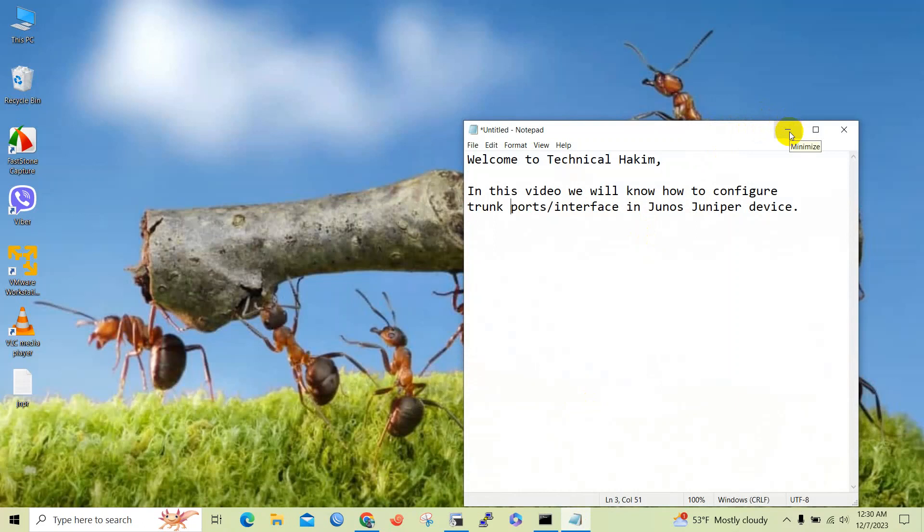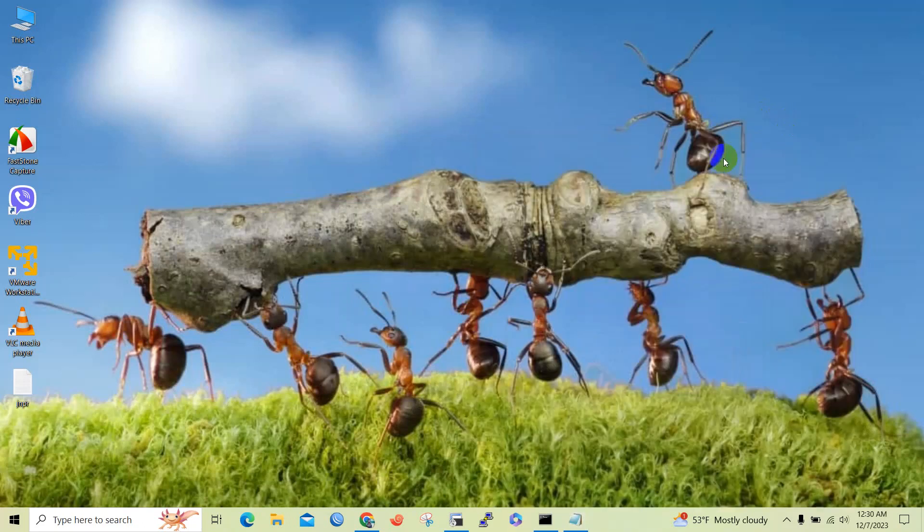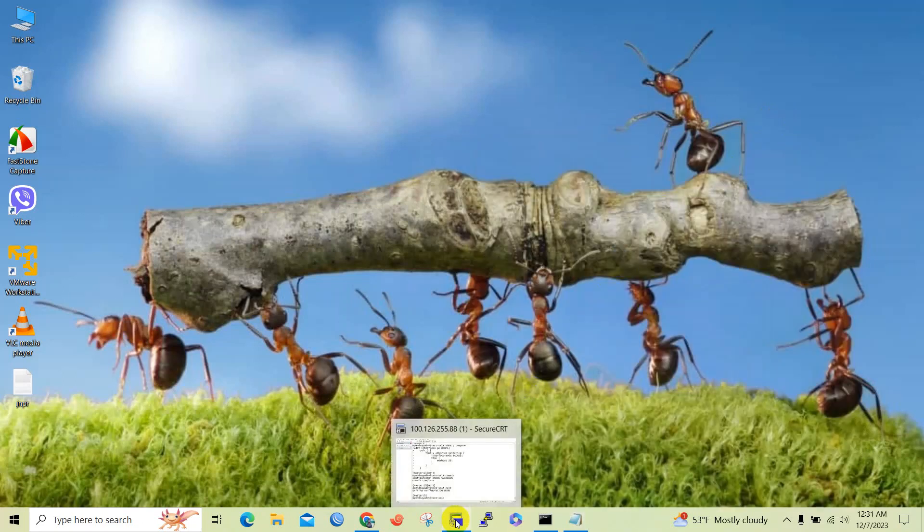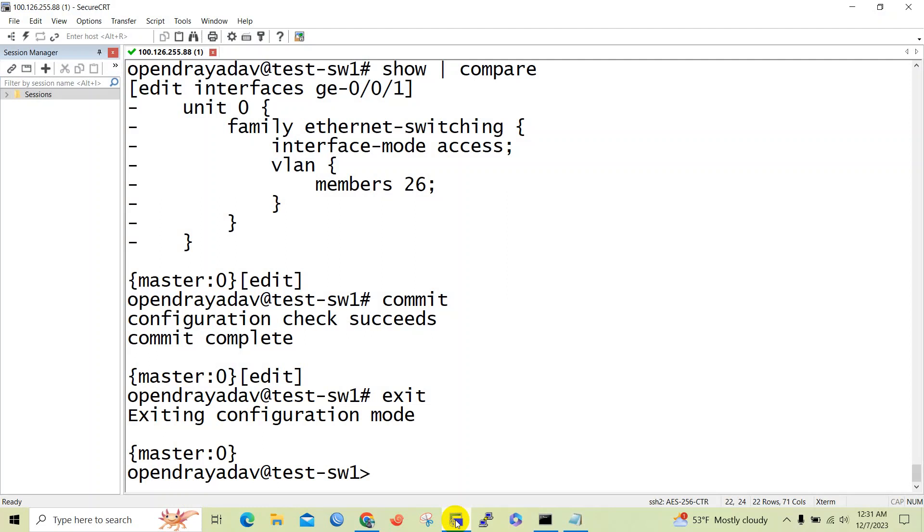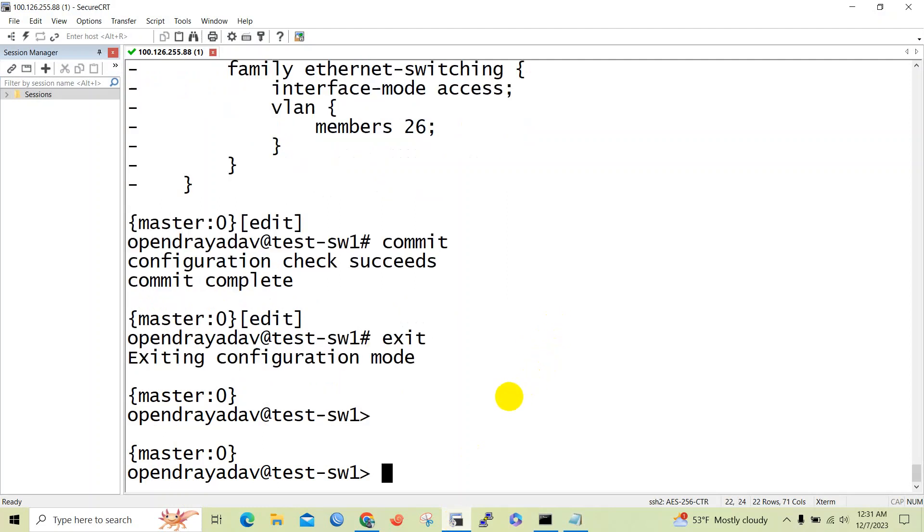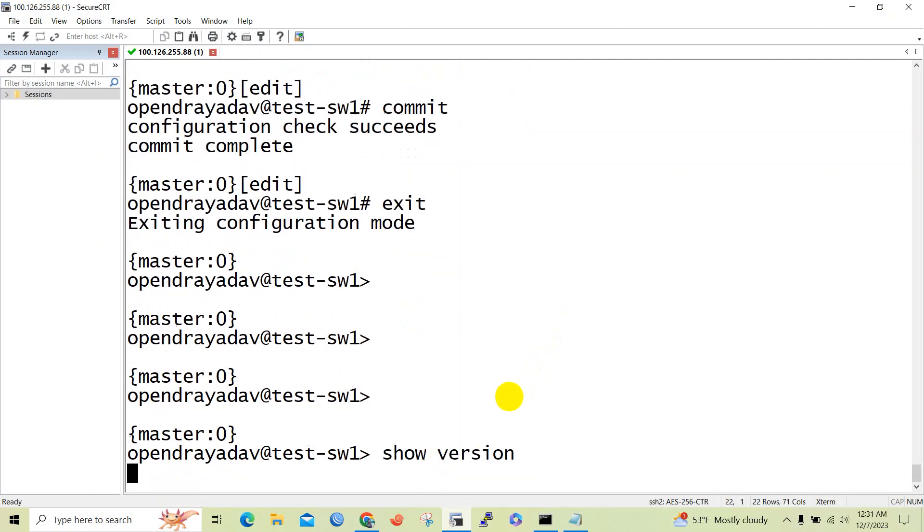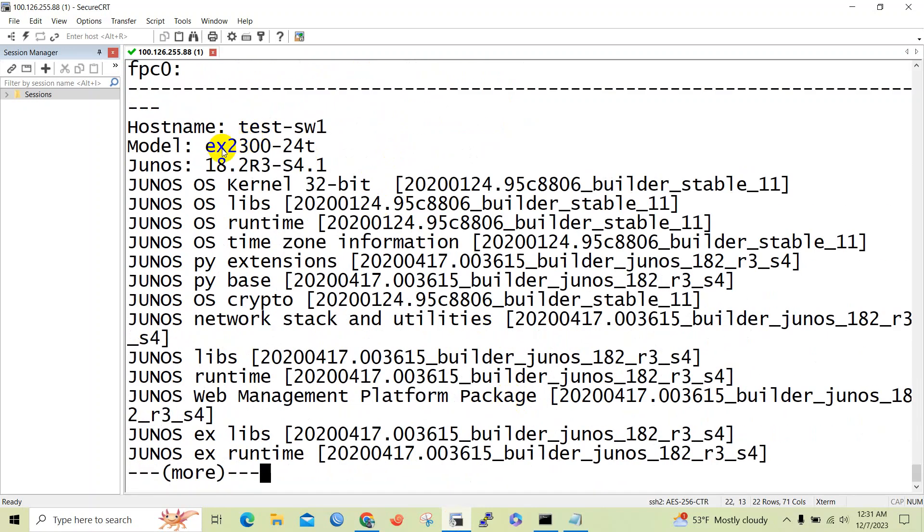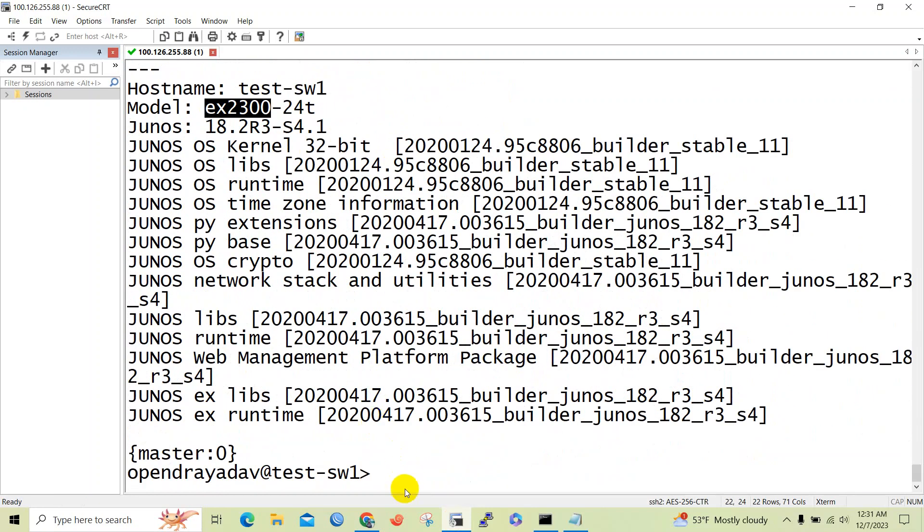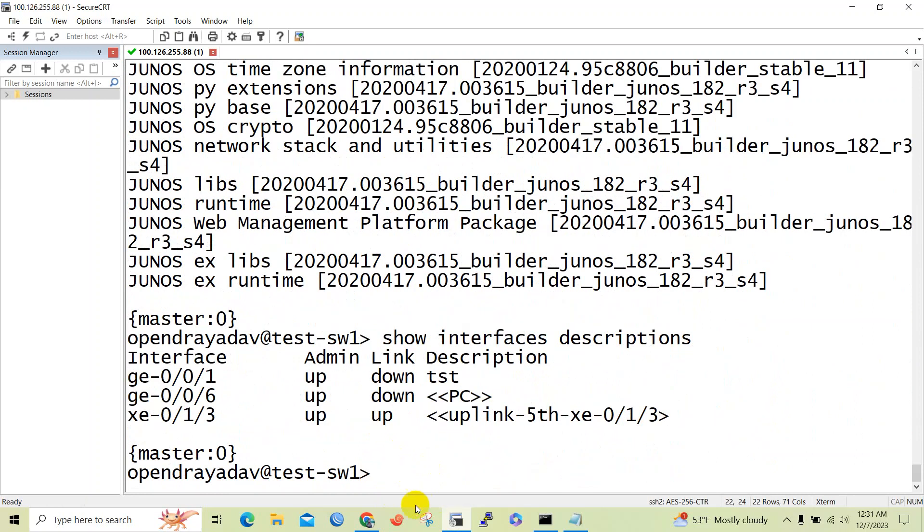In today's session we will know how to configure trunk ports in Junos devices. I have logged into one of the Junos devices, EX series 2300 Juniper device, so we will today configure one of the ports as trunk port.